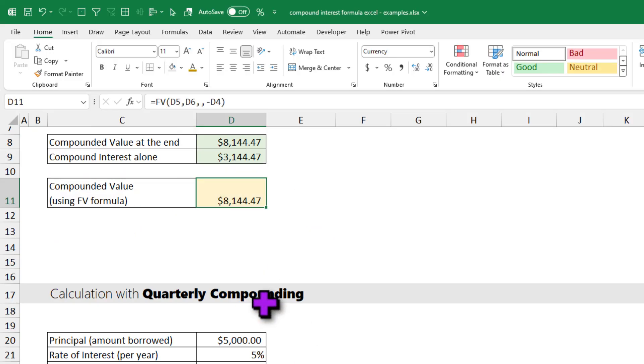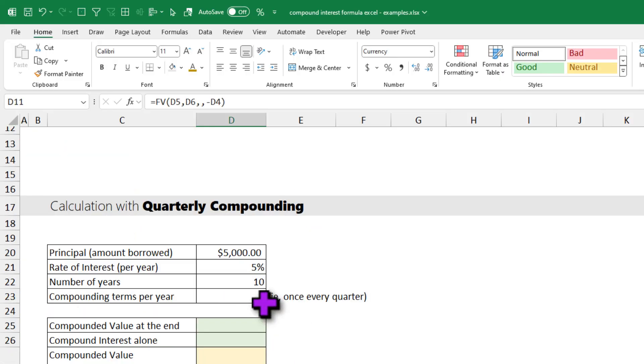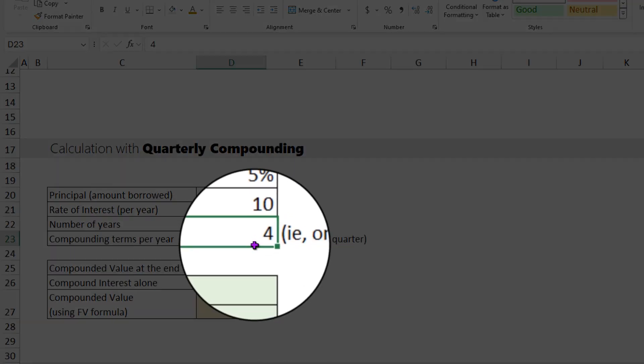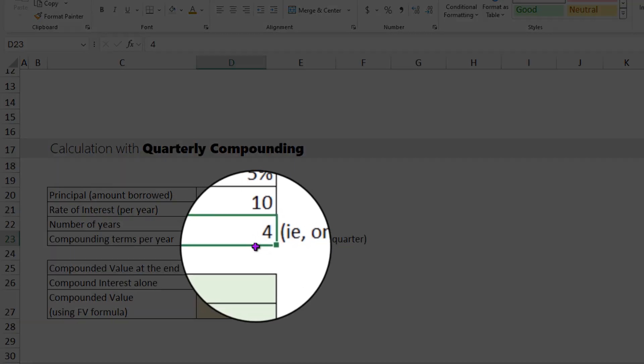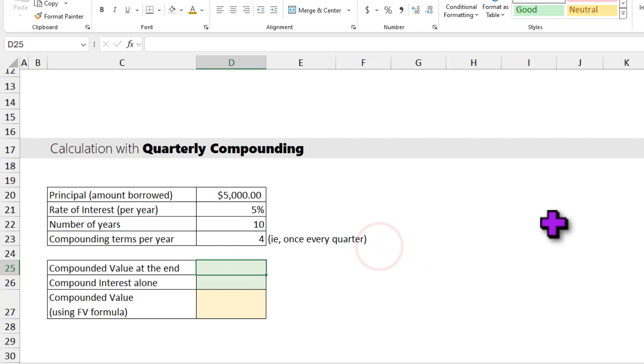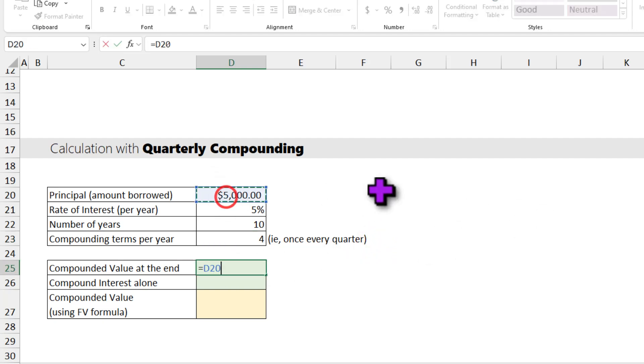Now let's look at the scenario where the compounding is not done once a year but every quarter. Here I have put the input value as 4. If you want, you can change this and calculate what the result would be if I compound 6 times a year or 12 times a year. To calculate the compounded value at the end, again we can use the same formula.